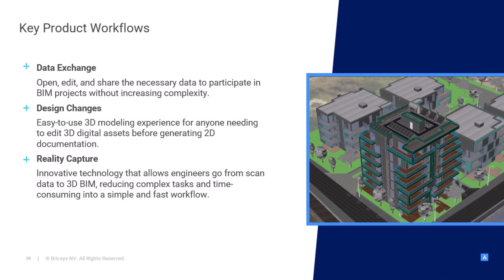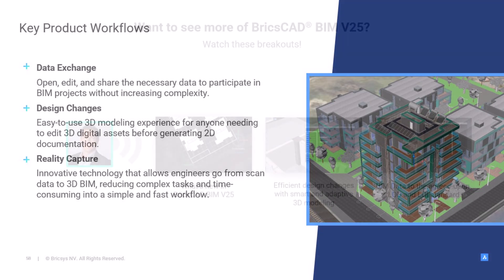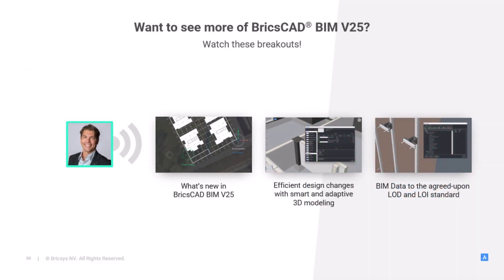And that brings us to the end of the BricsCAD BIM V25 presentation. We are the easiest path for CAD users to deliver and exchange IFC models. BricsCAD BIM V25 improves project collaboration using industry standards, it helps modelers reduce the time it takes to make changes, and innovates in the reality capture area. Please don't forget to check out our breakout sessions to learn more in-depth about these improvements.